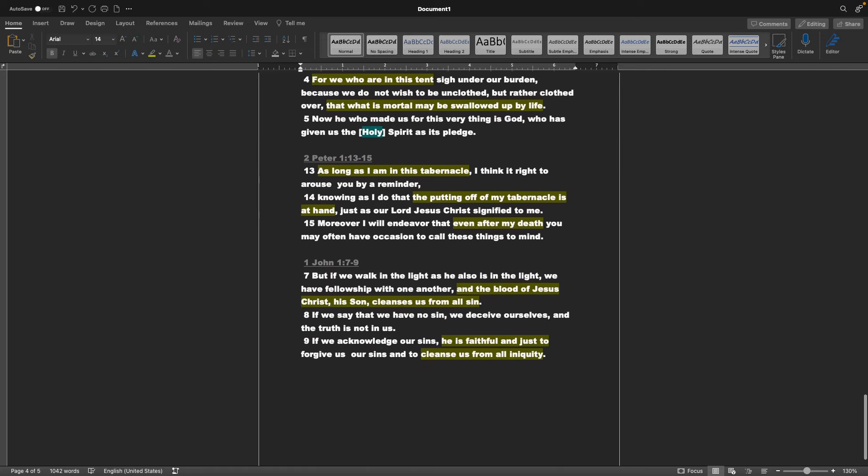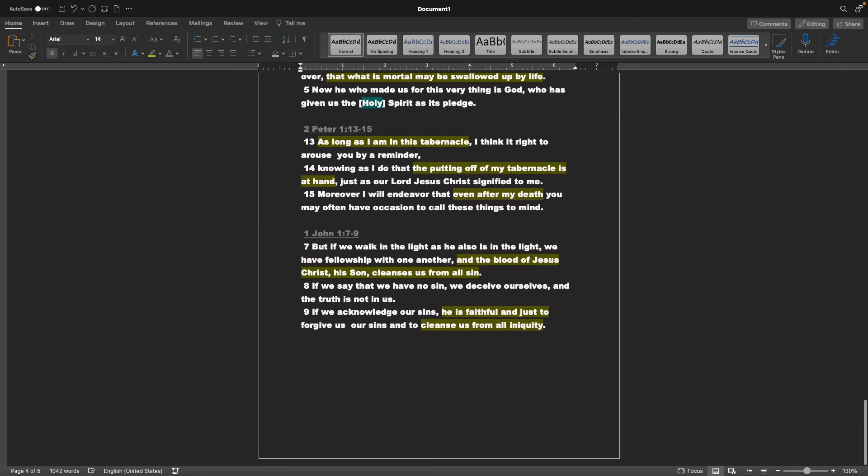2 Peter chapter 1 verses 13-15, As long as I am in this tabernacle, I think it right to arouse you by a reminder, knowing as I do, that the putting off of my tabernacle is at hand. Just as our Lord Jesus Christ signified to me, moreover, I will endeavor that even after my death, he may often have occasion to call these things to mind.